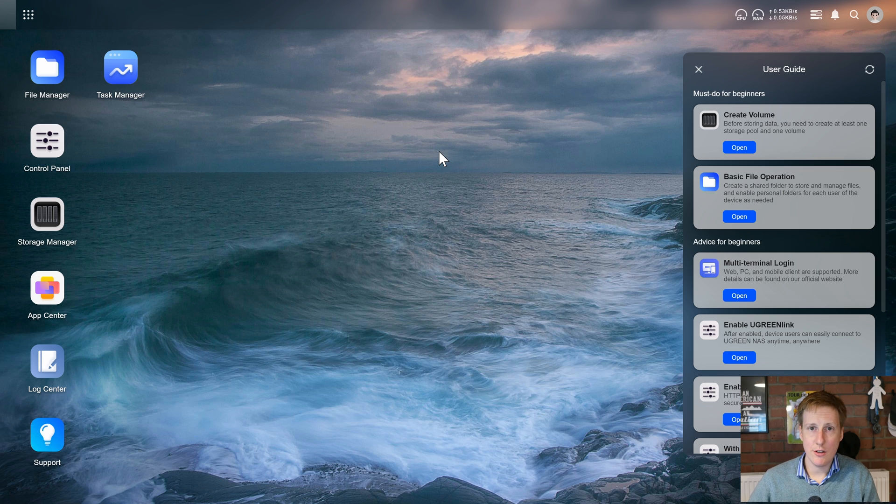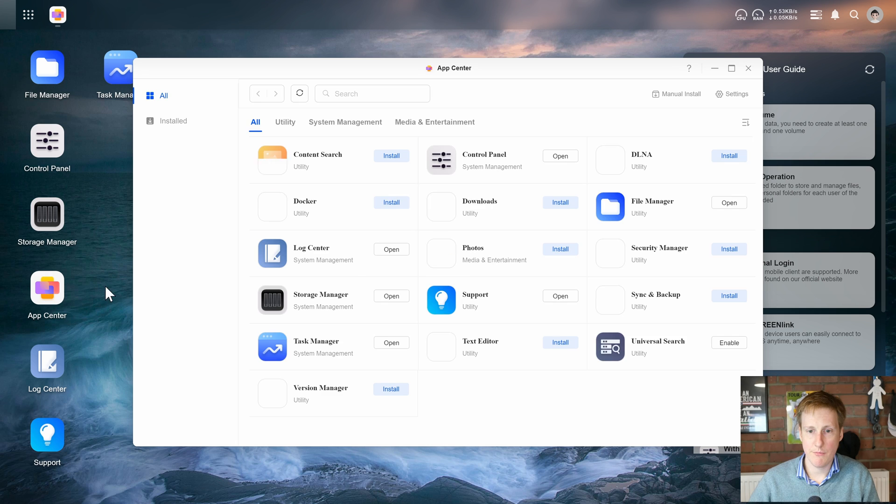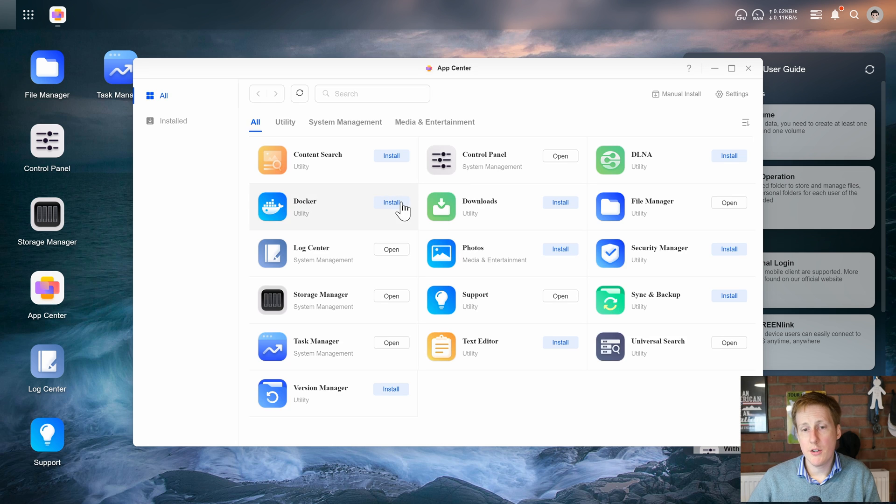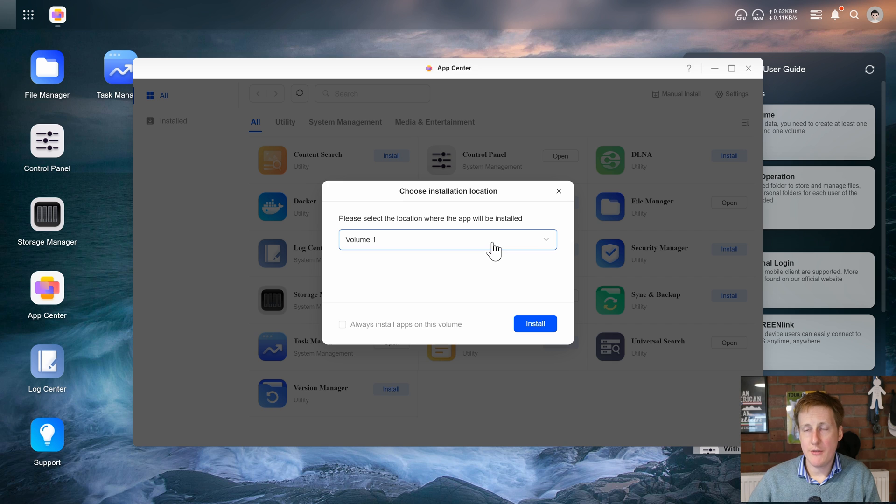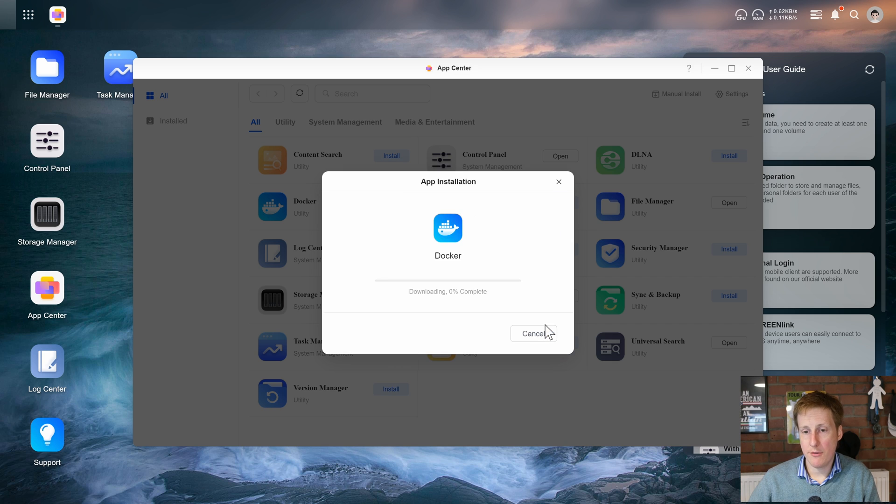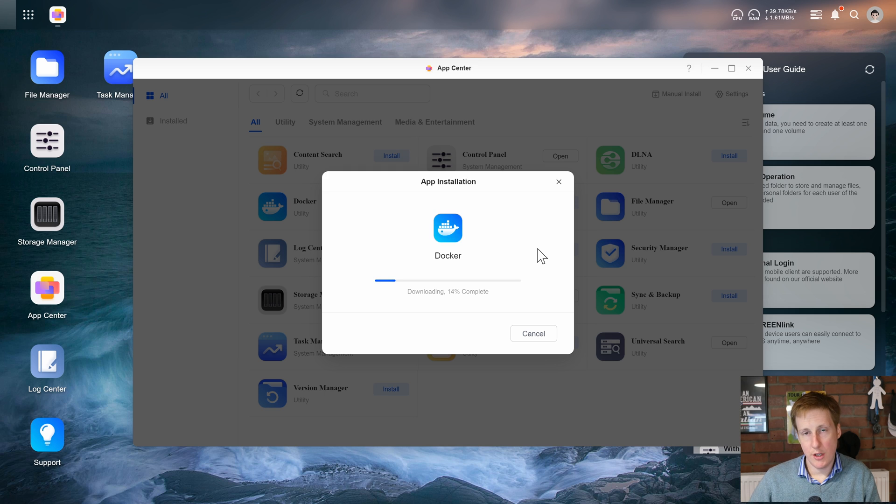So to get to the docker implementation we need to go to the app center. Once we click install it's going to ask us where we want to store this. I've simply got volume one enabled so I'm going to install it to that drive. I'm going to let this install and I'll see you in a minute.